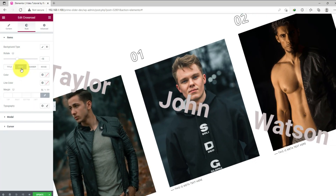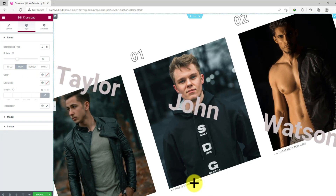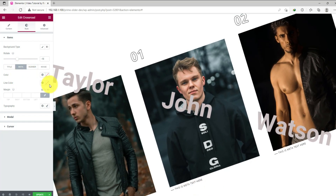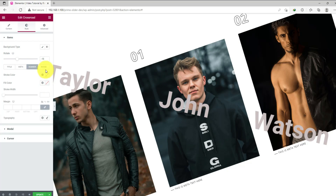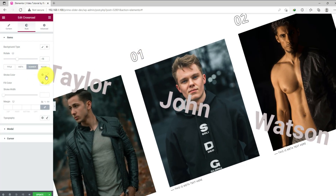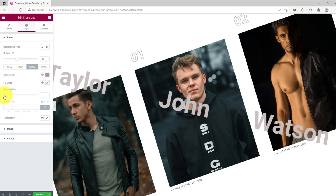Now go to the meta subsection. Here you can change the color and line color, set the margin on top, bottom, right, and left, and you can change the typography of it. In the number subsection, you can change the stroke color along with stroke width using the scroll bar.